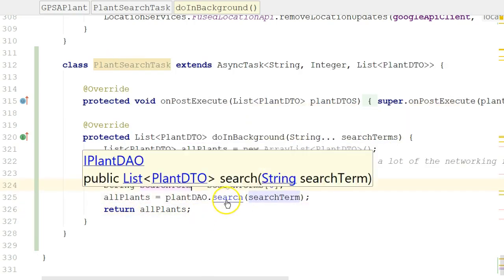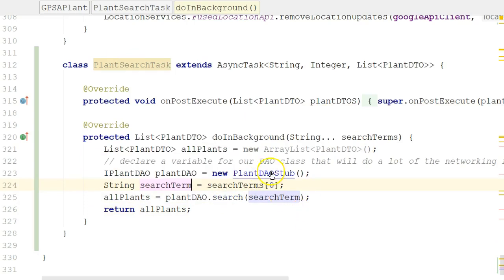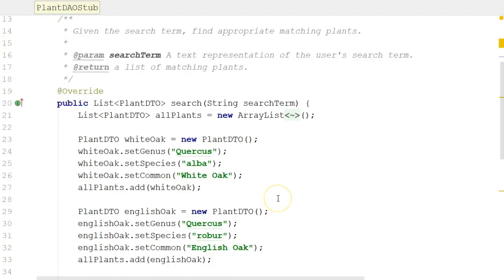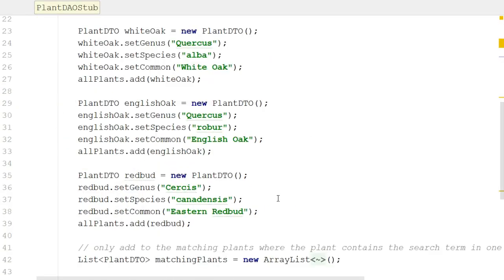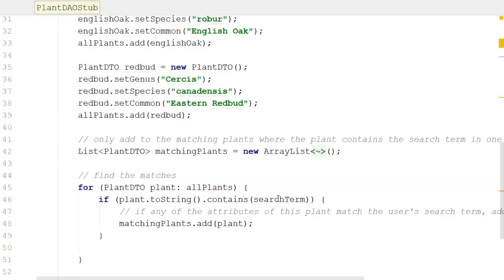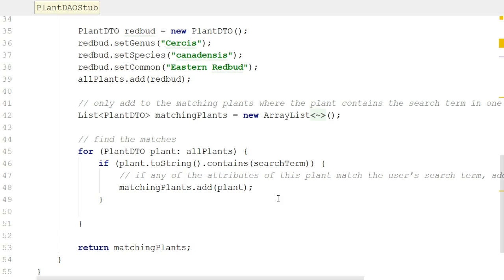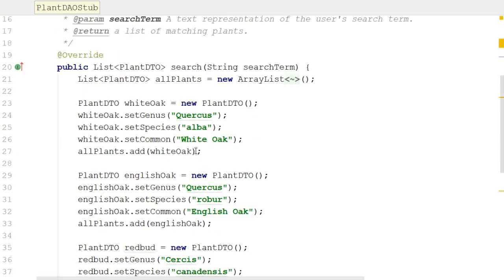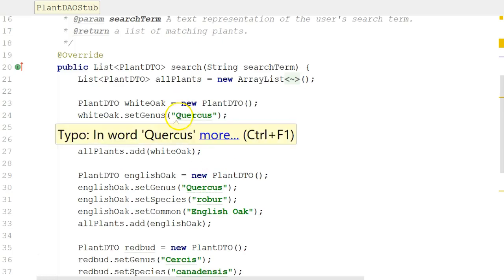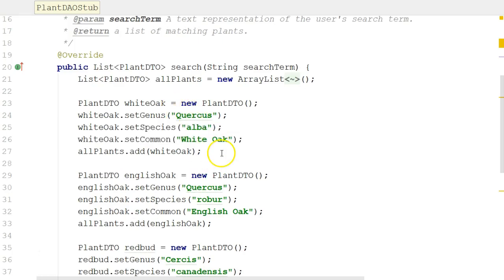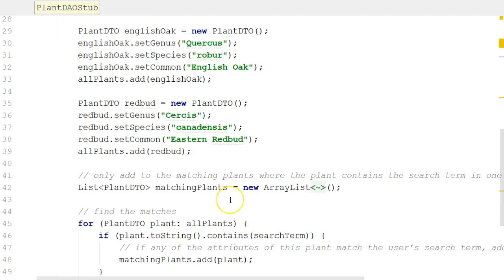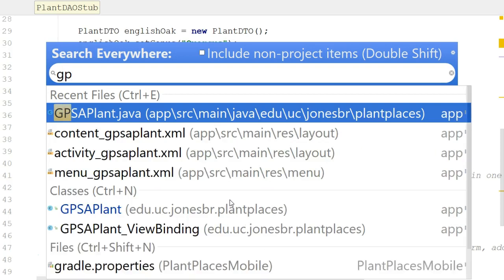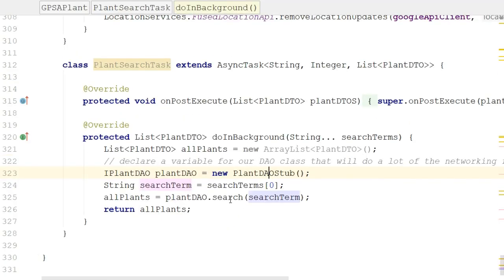So we'll take a quick peek here at plant dao stub, and let's remember what it's doing for its search term. It's just doing a little contains algorithm here, it looks like. And it's a stub, so it's not a real implementation. It's just kind of a mock up. So it has a white oak, an English oak, and an eastern redbud. Those are the three mocks that we have. Let's return to GPS a plant and finish a couple of things up.